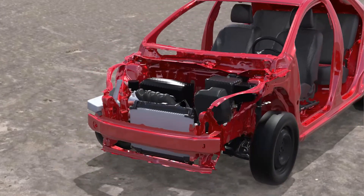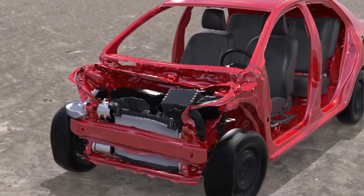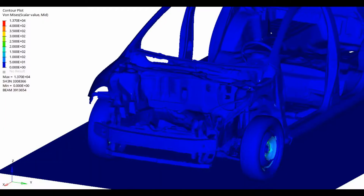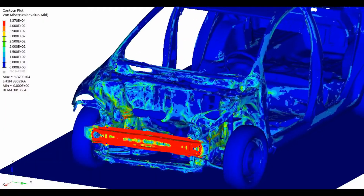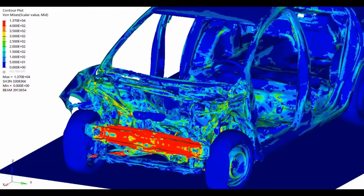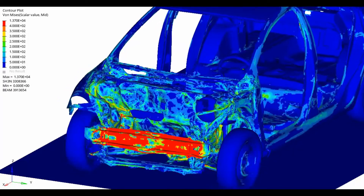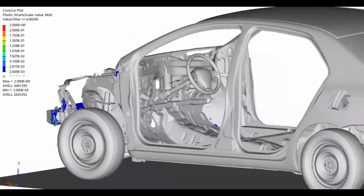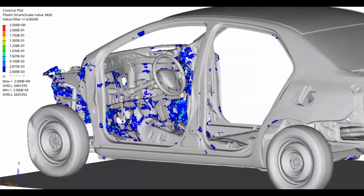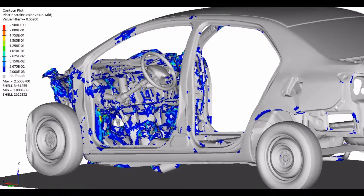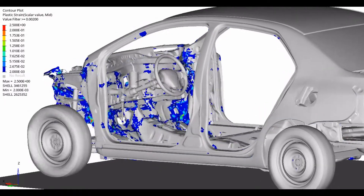Here we can see the longitudinal beams at work, absorbing the kinetic energy of the impact and thus protecting the passenger cell. Stress and strain plots help in picking the most fitting material and design. And as we now have a validated base model to work with, changes to the design can be implemented and evaluated quickly.